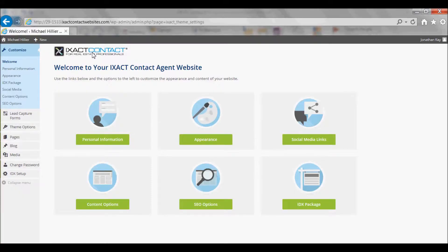Welcome to the ExactContact tutorial series. In this tutorial we will go through the IDX lead capture options available with your agent website.